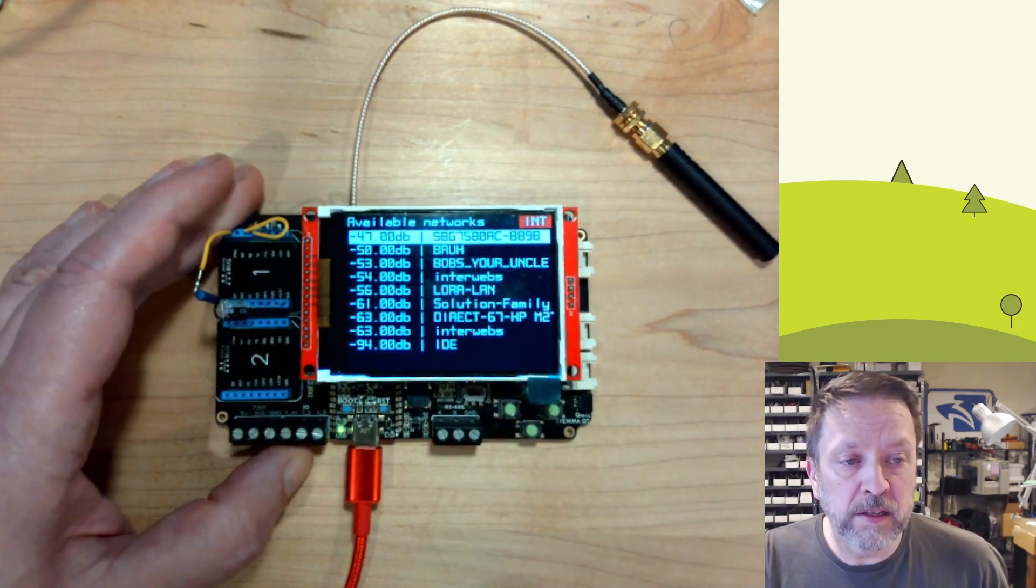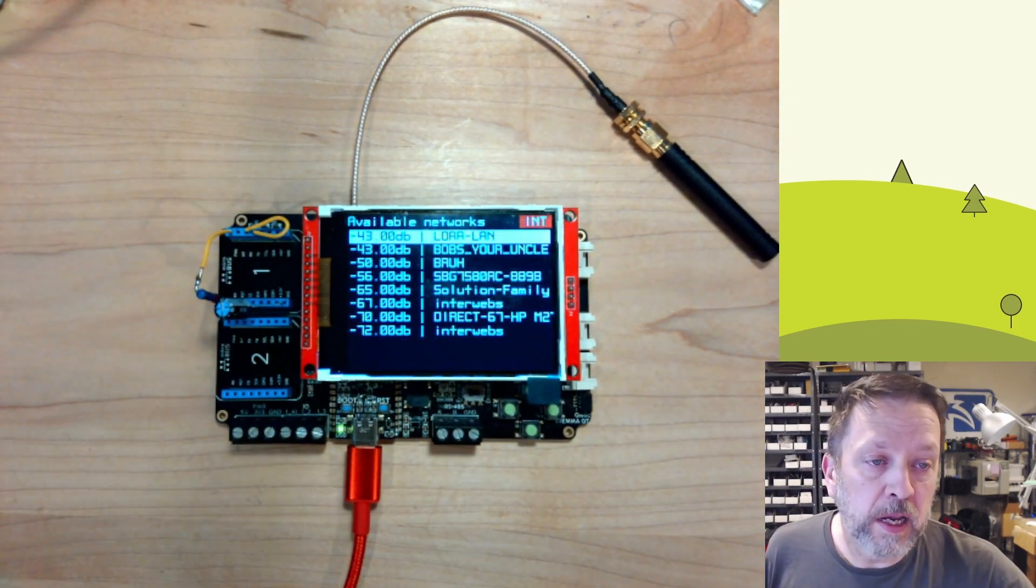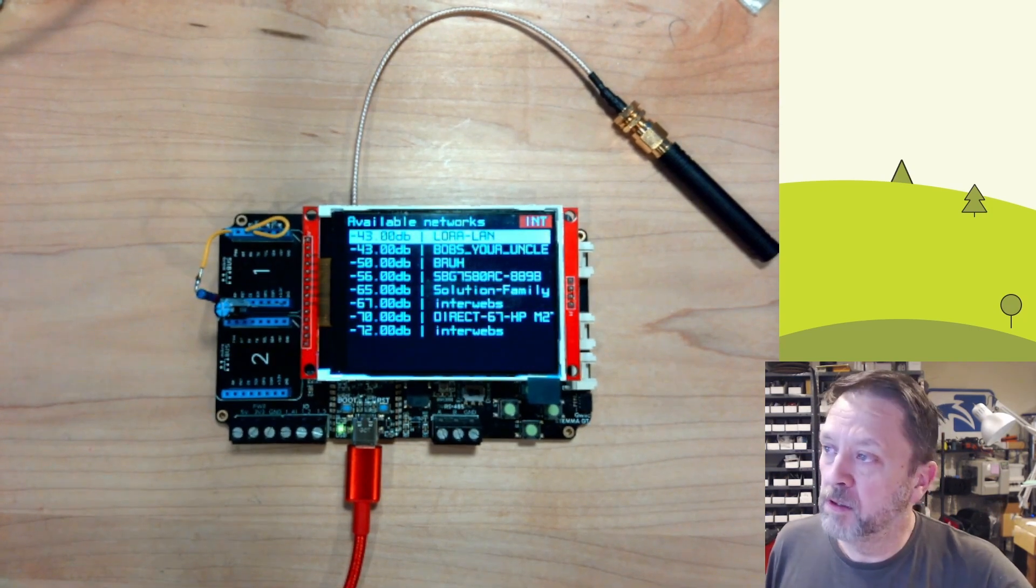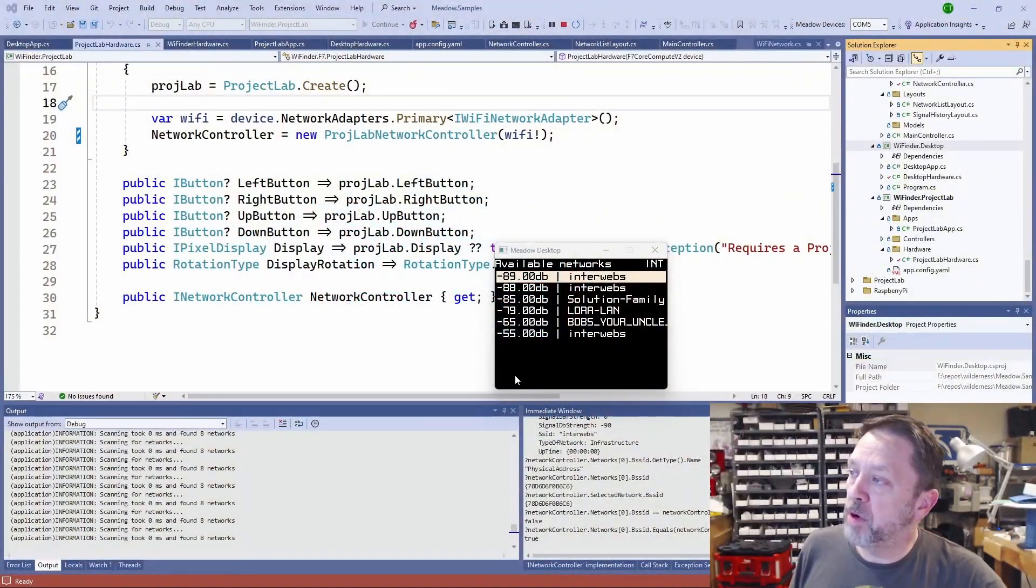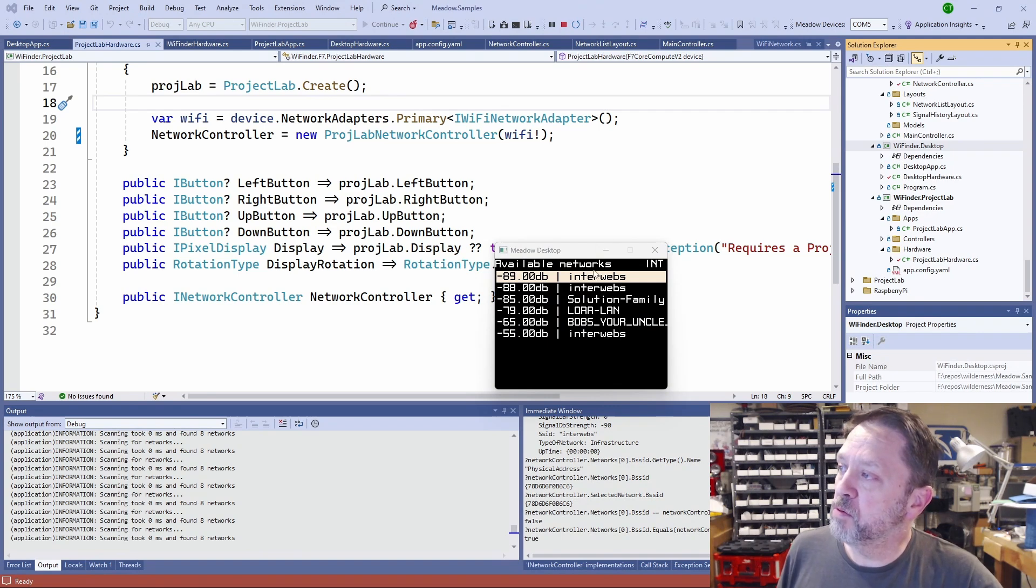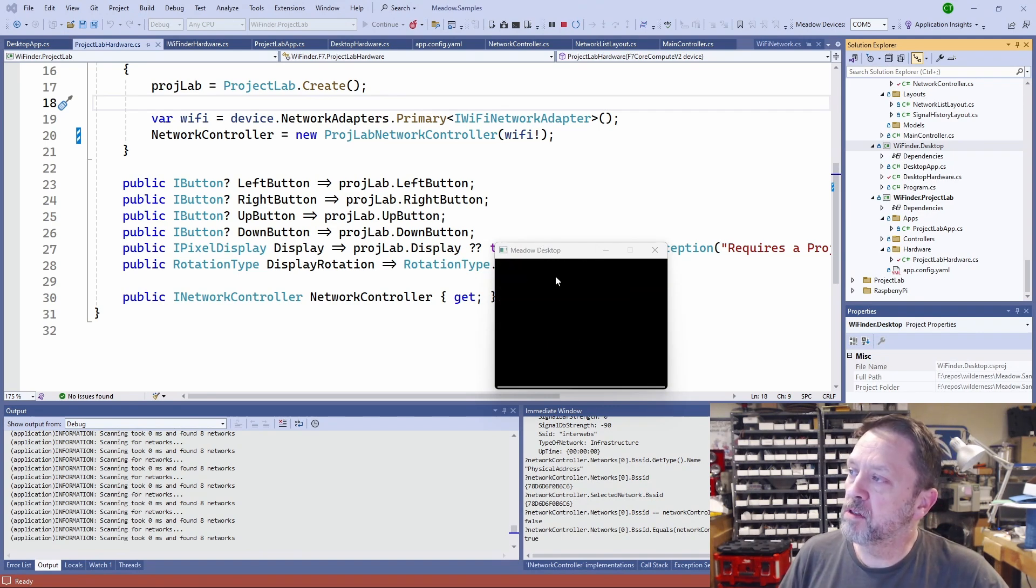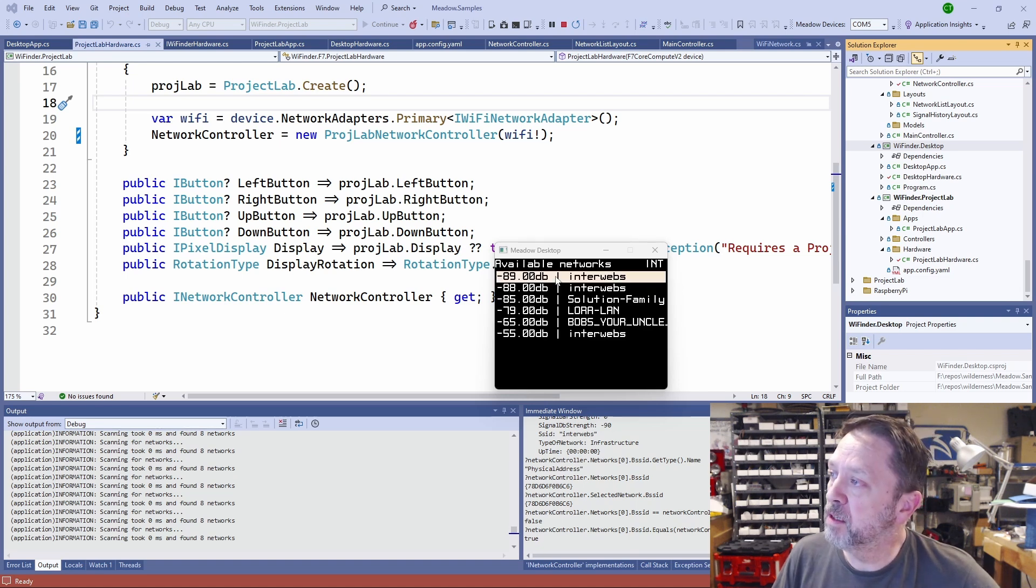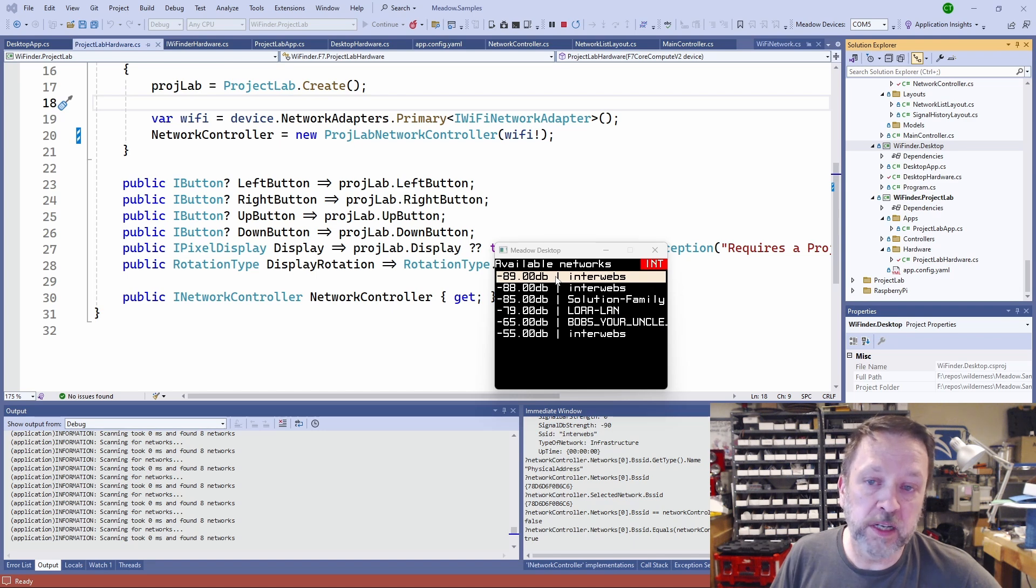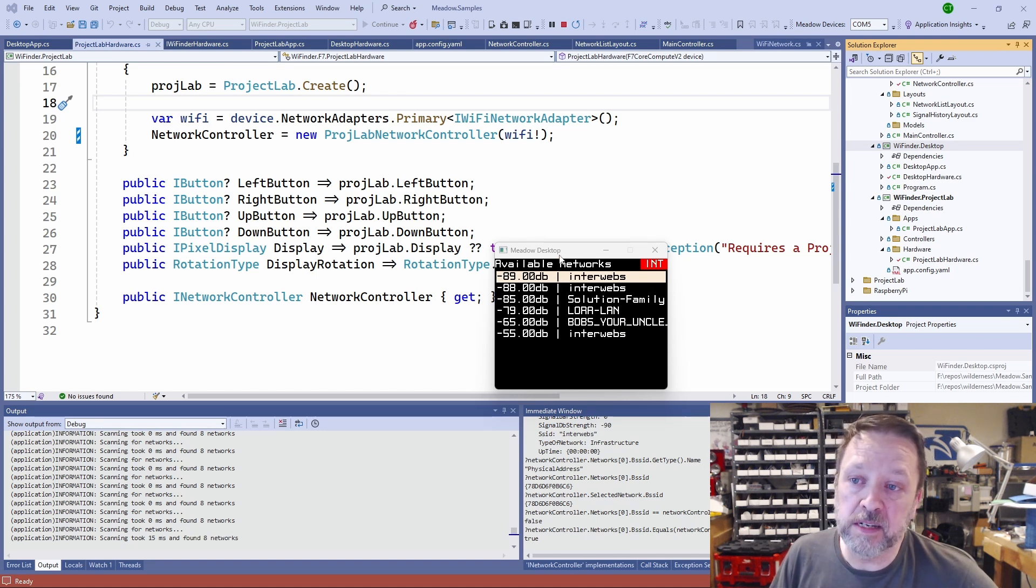And the code for this is identical to what we have running over here. You can see this one has my networks, I can select a network, it shows the history of the signal for that, and I can change which antenna. So we have the exact same application running both on the desktop and on this Project Lab.